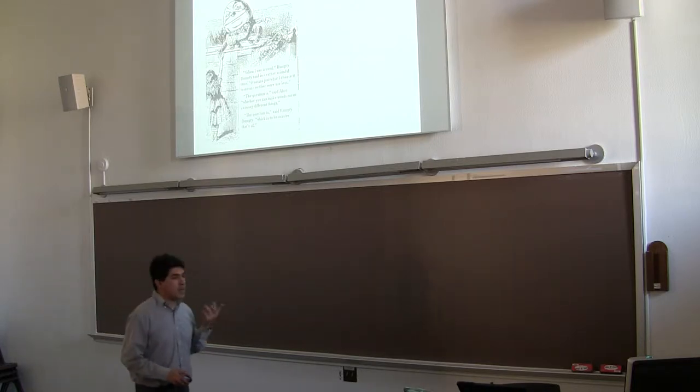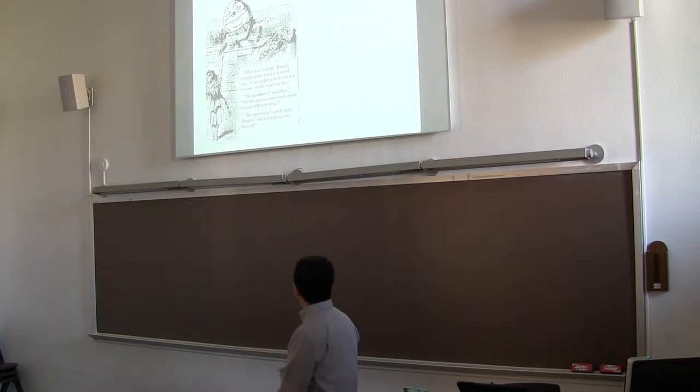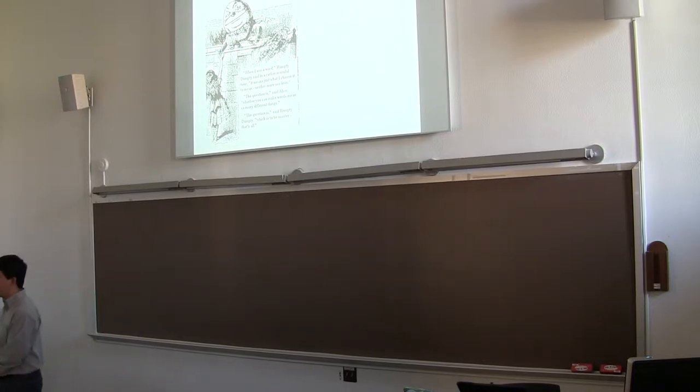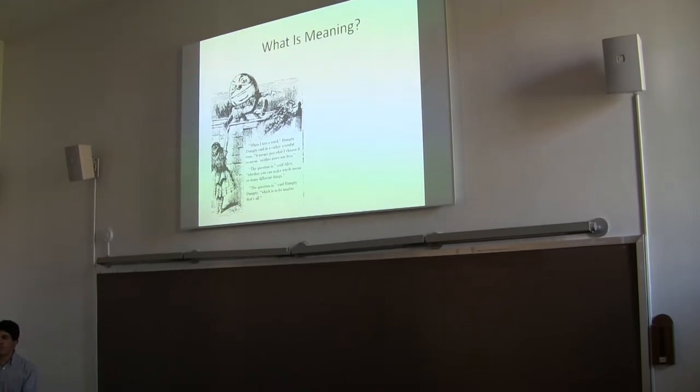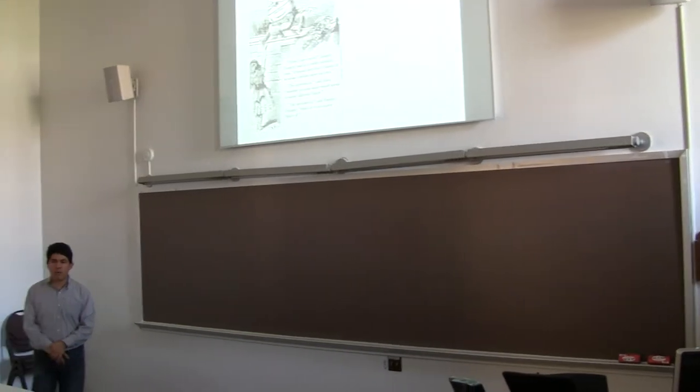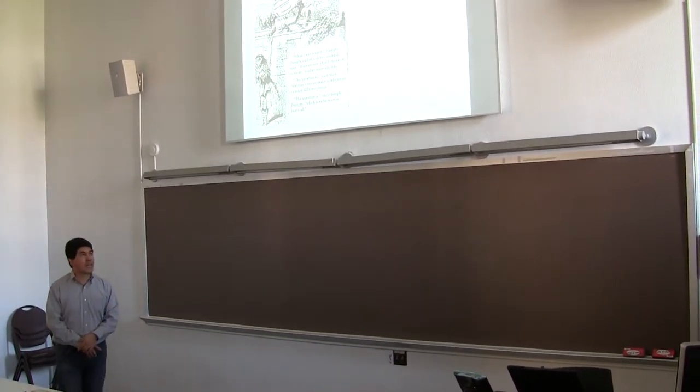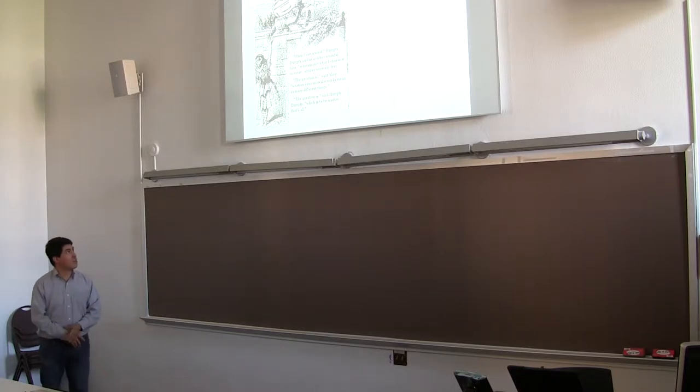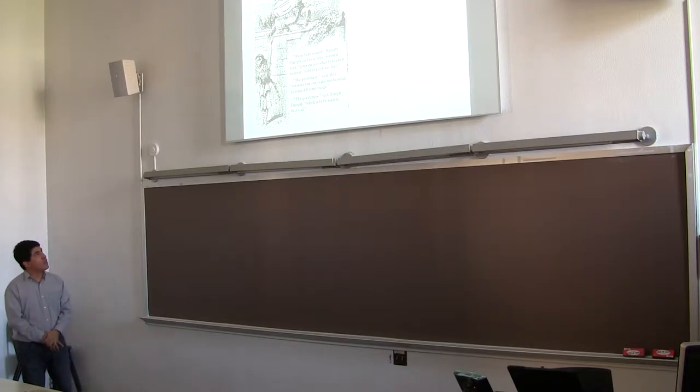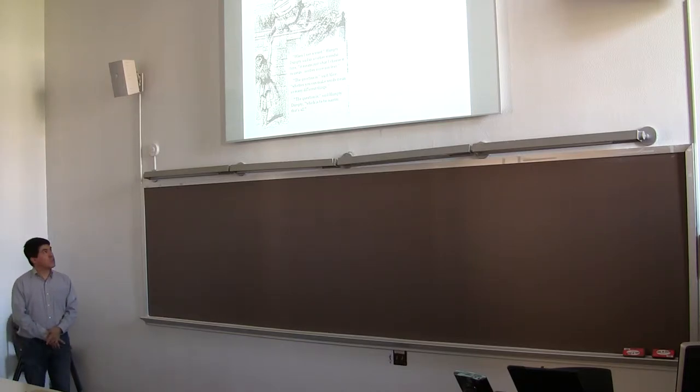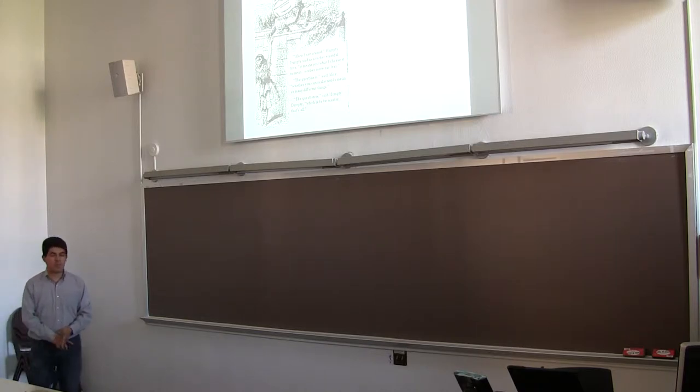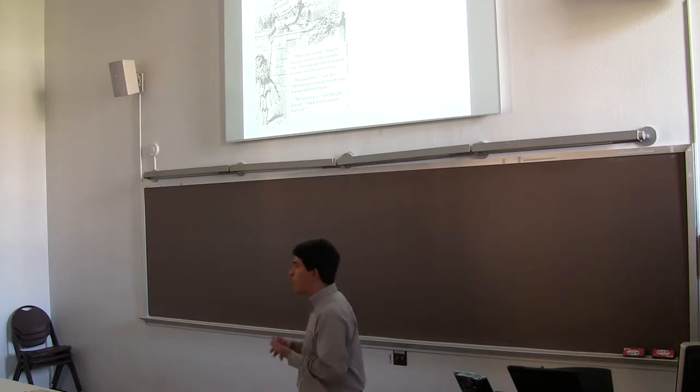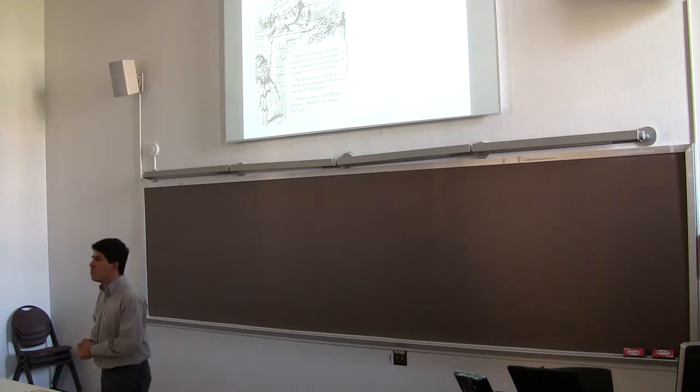So what is meaning? Everybody I suppose knows where this image comes from. Humpty Dumpty, from Alice in Wonderland. Lewis Carroll was actually an expert in logic, symbolic logic. When I use a word, Humpty Dumpty said in a rather scornful tone, it means just what I choose it to mean, neither more nor less. The question is, said Alice, whether you can make words mean so many different things. The question is, said Humpty Dumpty, which is to be master, that's all. Do you think words could mean many different things at the same time?